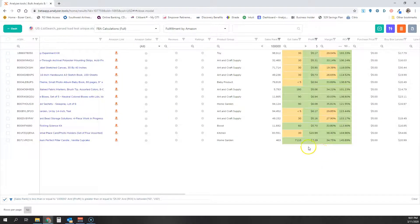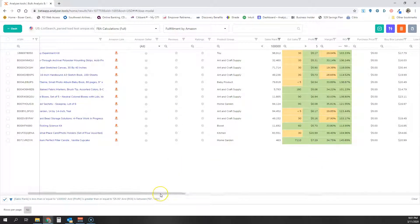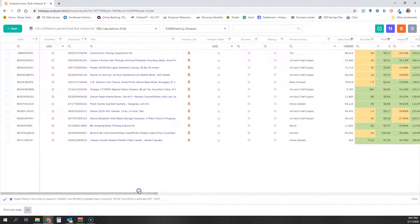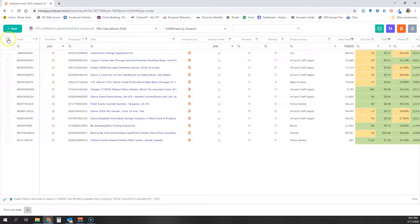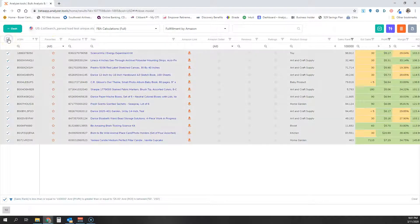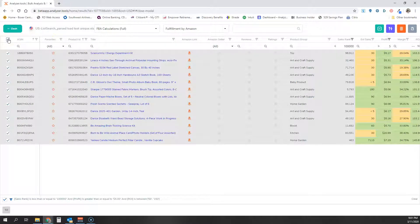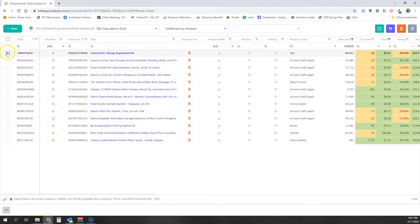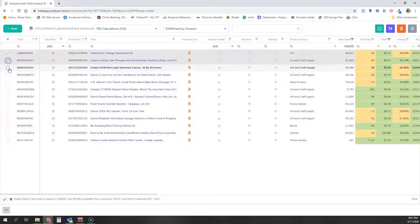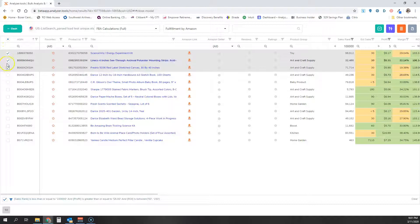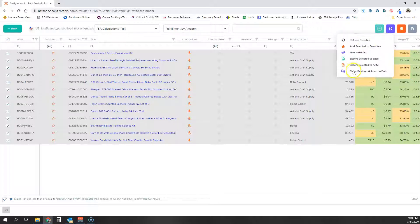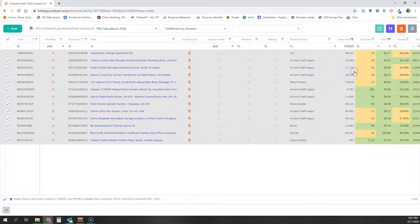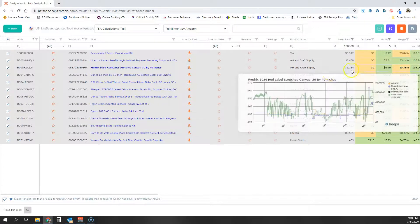I'm ready to process my Amazon Seller Reviews and Ratings columns. I'm simply going to select all, although I can also select individual products. But for this example, I will select all, click the multi-select action button, and select Show Reviews and Amazon Data.